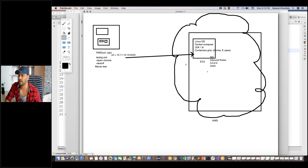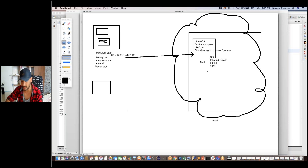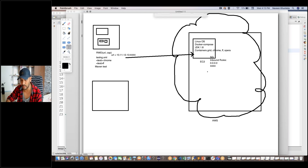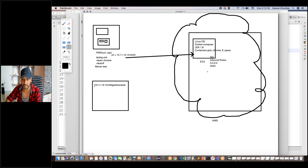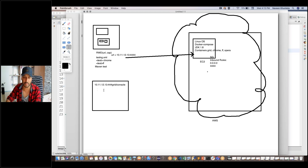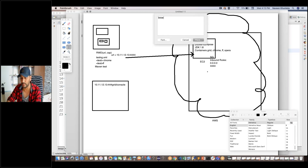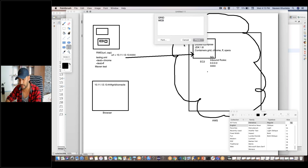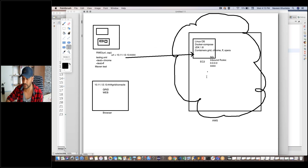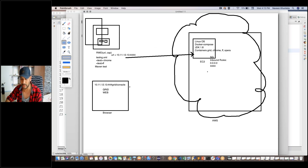We cannot see the browser instances which are running, but we will see on the console. On my local machine, in my browser, we will open the hub URL running on 10.11.12.13:4444. We will open our Grid console so we can monitor how many browsers and Firefox and Chrome are registered — just like a typical Grid installation. This is the AWS side and this is your local machine. So if you want to explain at the time of interview, you can explain this configuration.